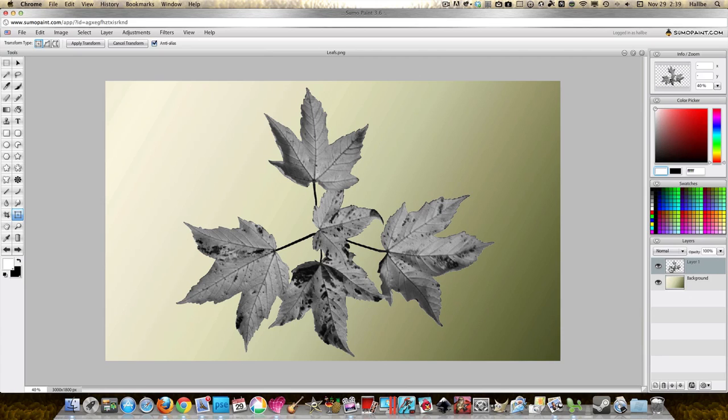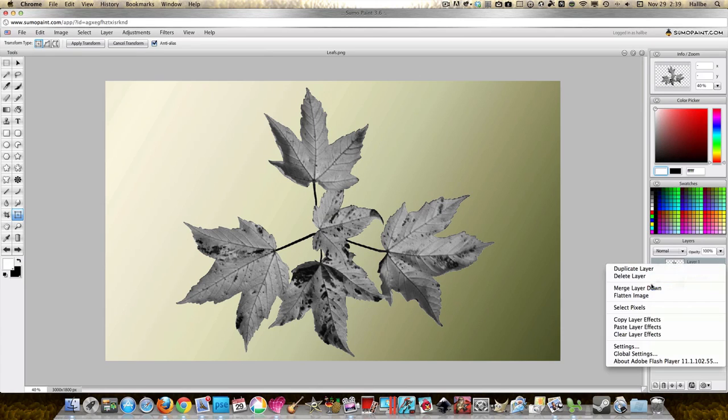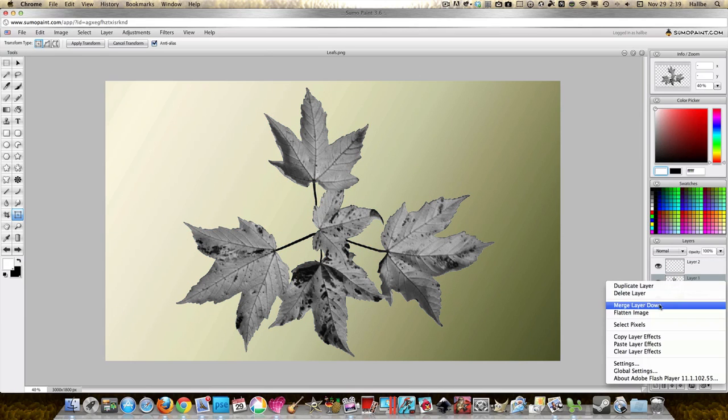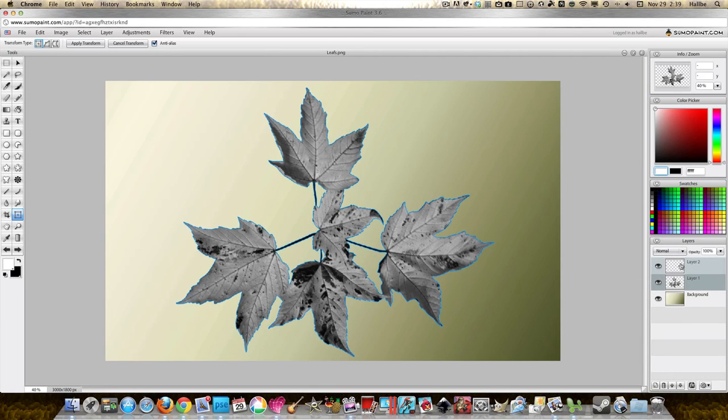Select pixels, add a new layer, although we have to select pixels again on this top layer. Let's say we want to paint these leaves different colors.